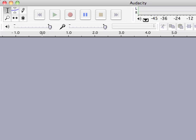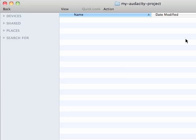So the first thing I'm going to do before I really get started in Audacity, as you see I've got it open here, is create a folder where I'm going to save all my files for my project.